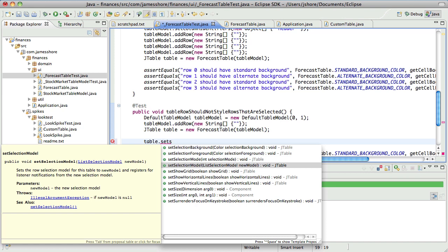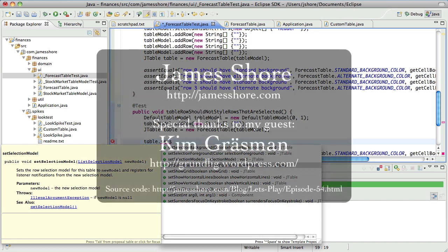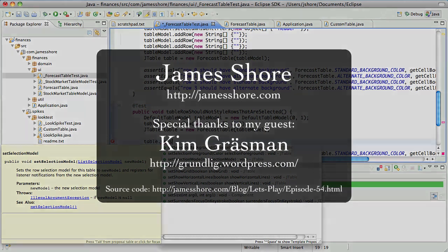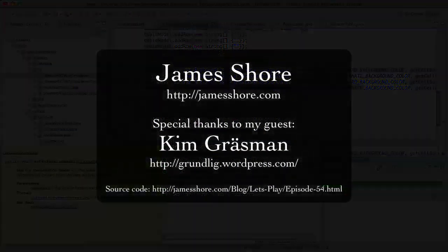Thanks everybody for watching. Thanks also to my guest, Kim Grossman — I really appreciate you coming out, and I hope we'll do a few more sessions together. And I will see everybody out there next time. Thanks again for watching. Bye.